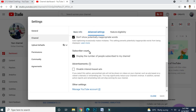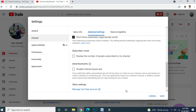You can see here the subscriber count option: 'Display the number of people subscribed to my channel.' If you want to show your subscriber count you have to tick that box, but if you want to hide your subscriber count you have to just untick it and save.